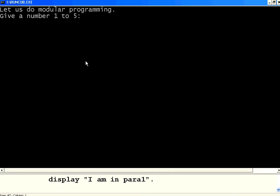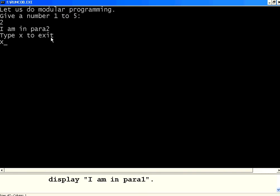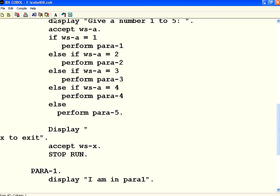Now I am going to give a number 2. It has to go to para 2. Yes, it says it is executing that display statement. I am in para 2, and it comes back. This type x, it is in the main paragraph. So the control comes back to the main paragraph.